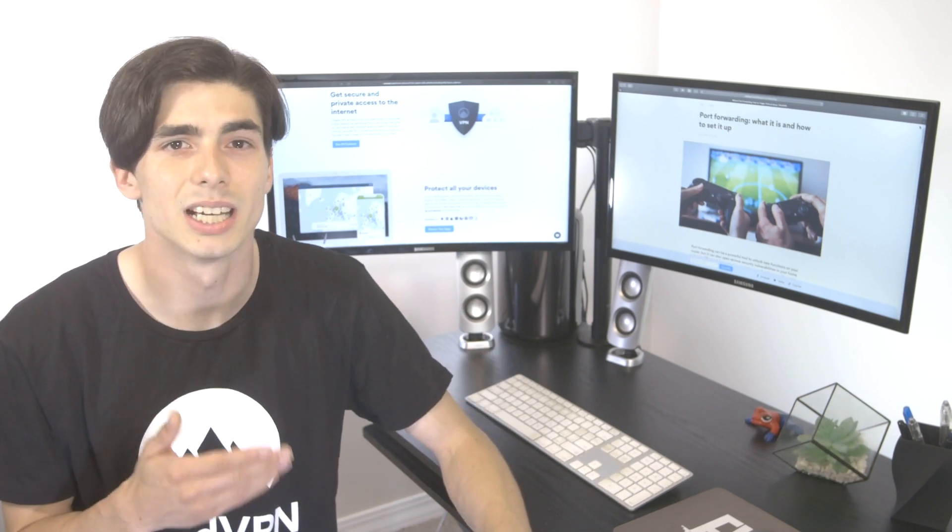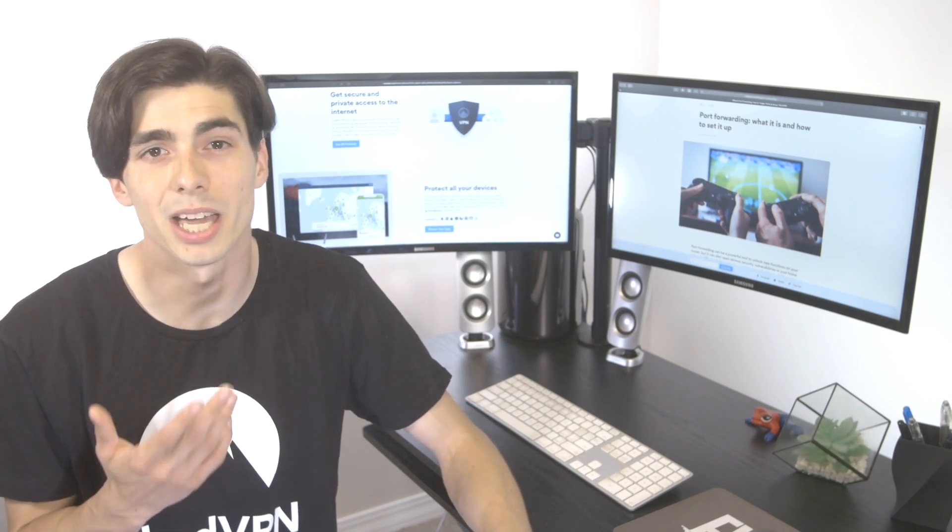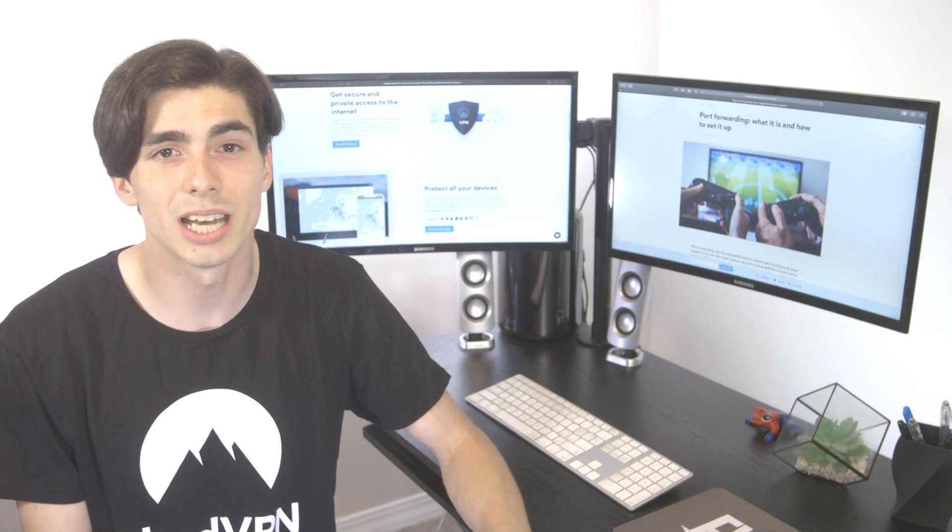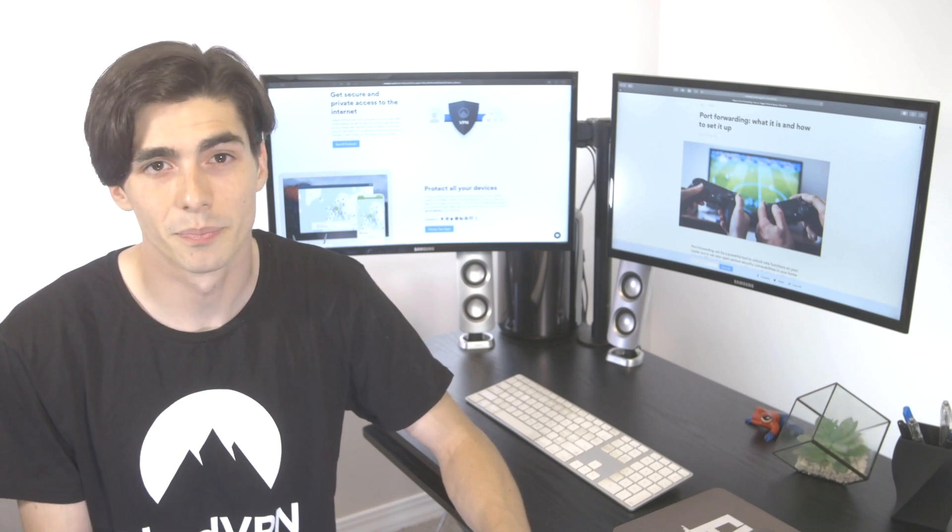Without ports, devices would not be able to communicate with each other within the network or over the internet.